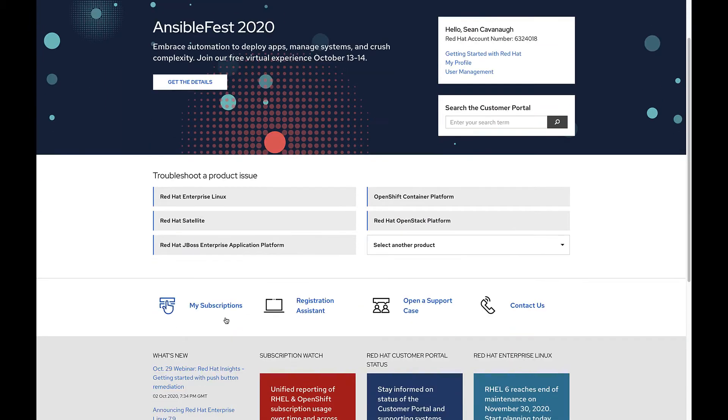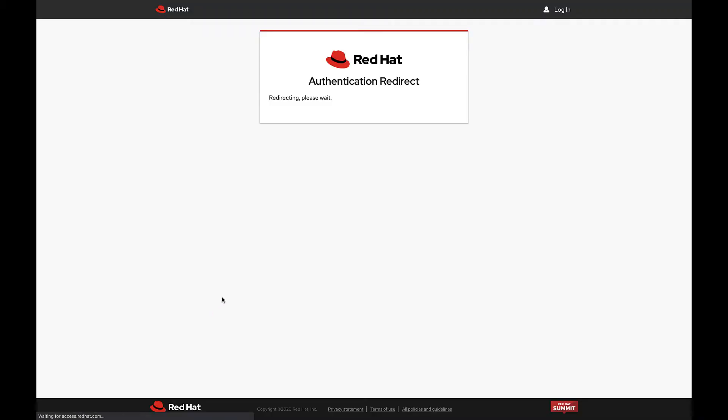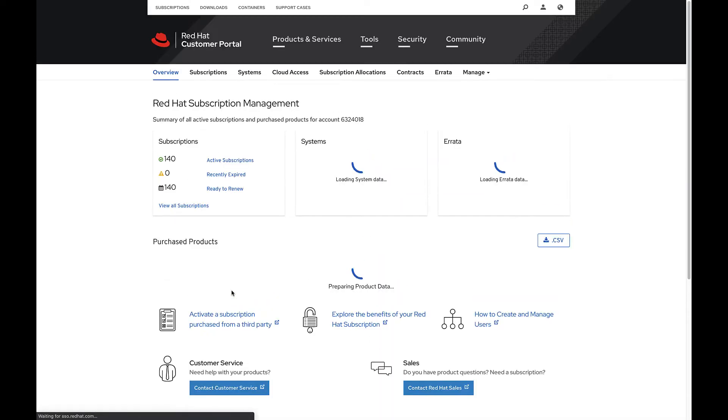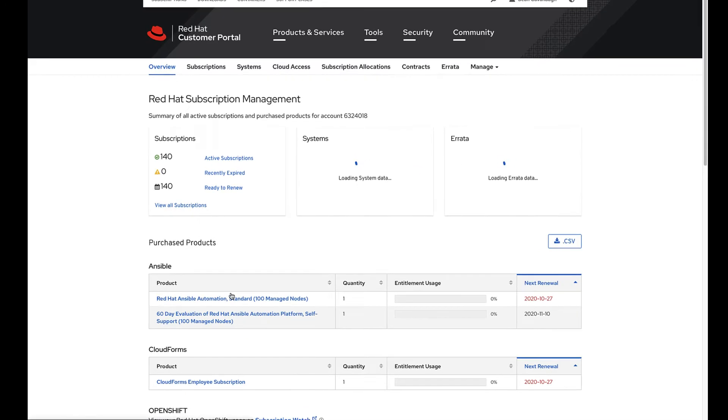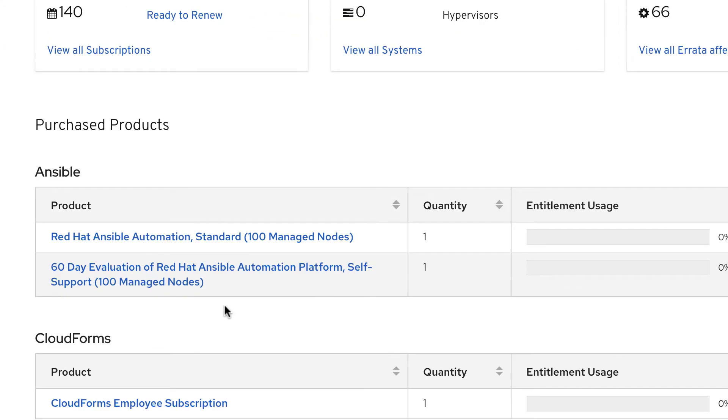By clicking my subscriptions, I can verify that my account has a subscription to the Red Hat Ansible automation platform. Under the Ansible section, I can see that I am correctly set up with a license.